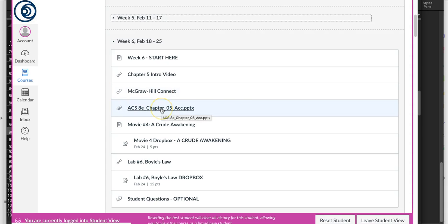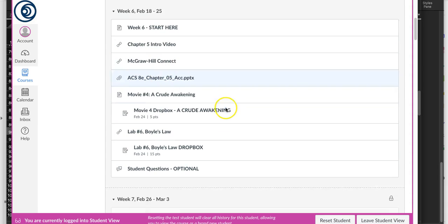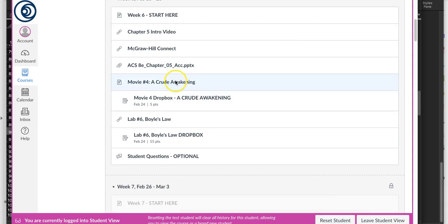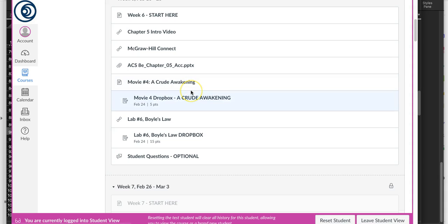For those that like PowerPoint, there's your PowerPoint. This week's movie is A Crude Awakening, which continues our look at fossil fuels and their use. Here's your dropbox.